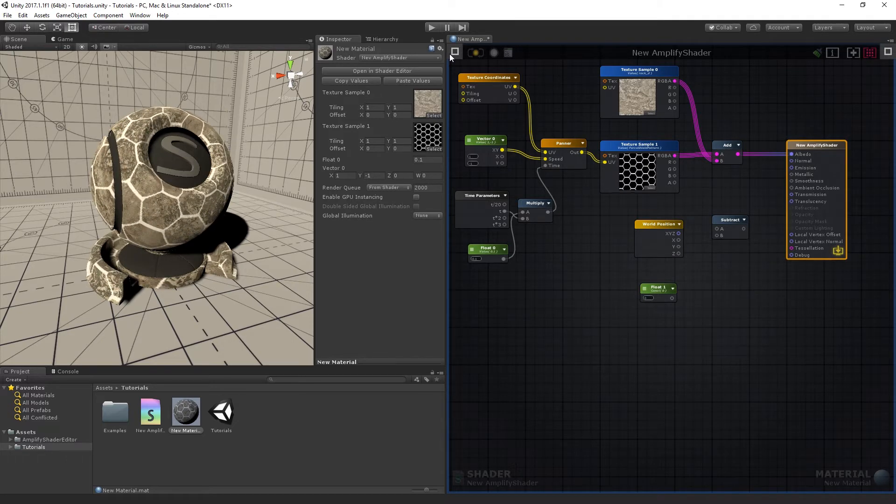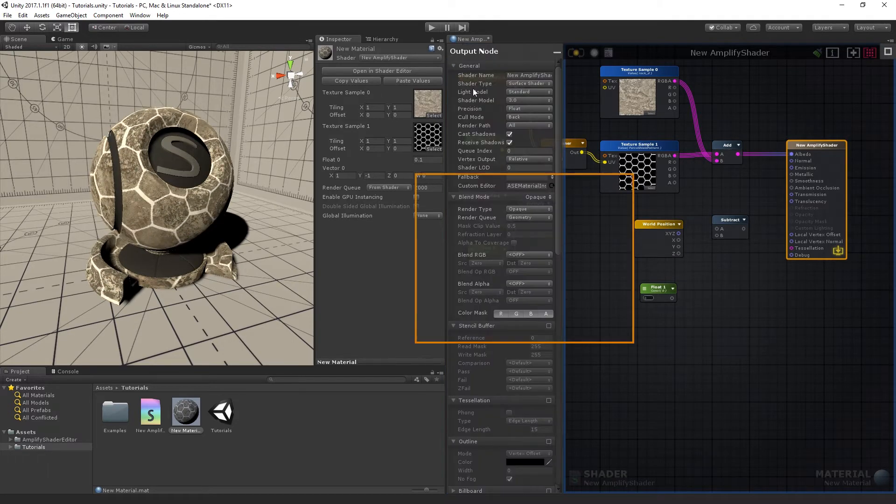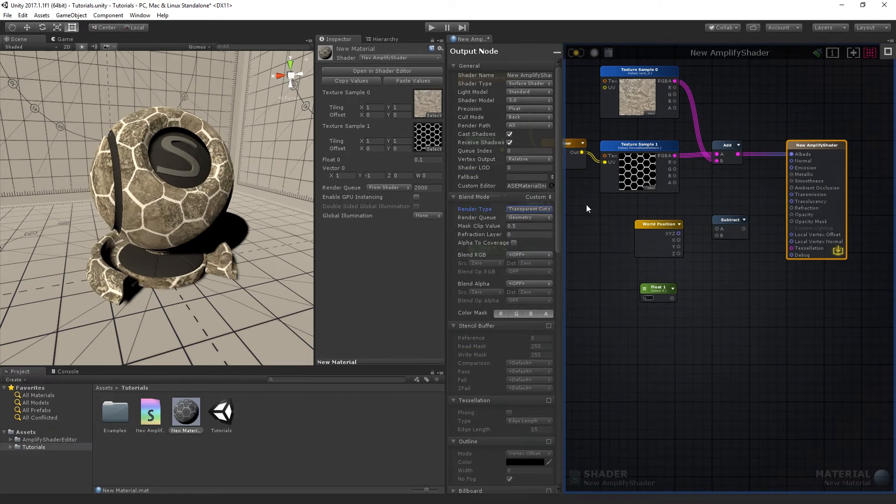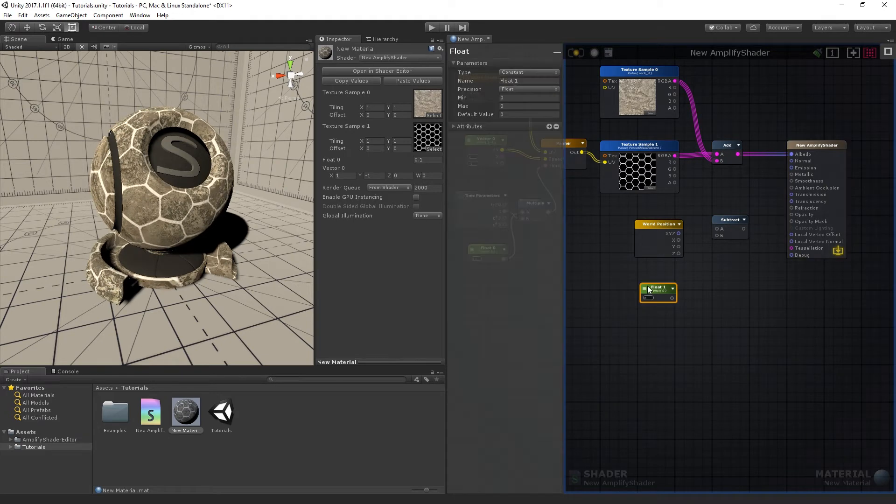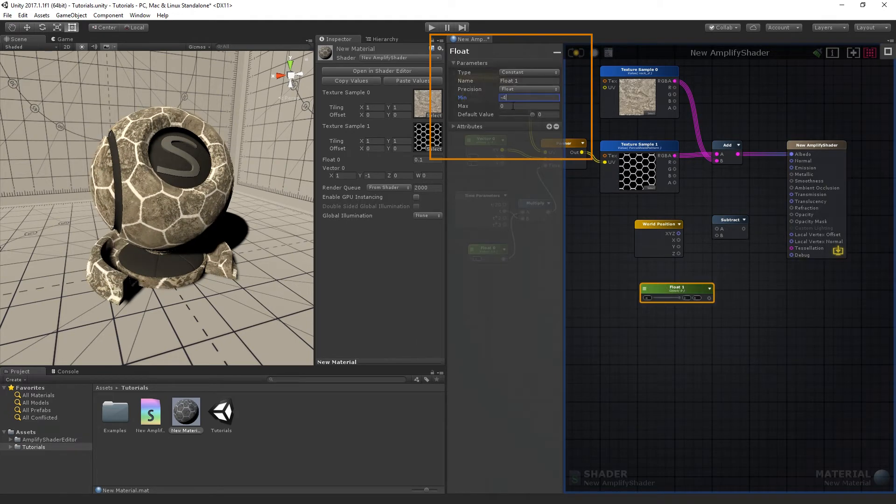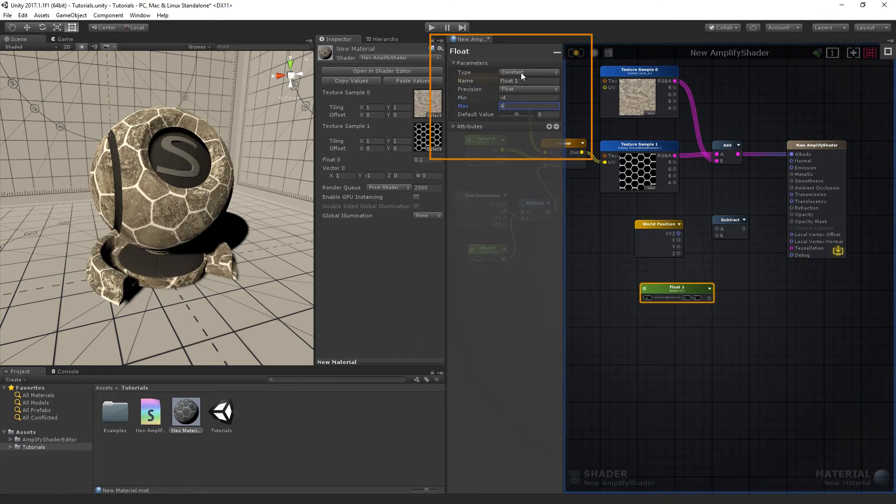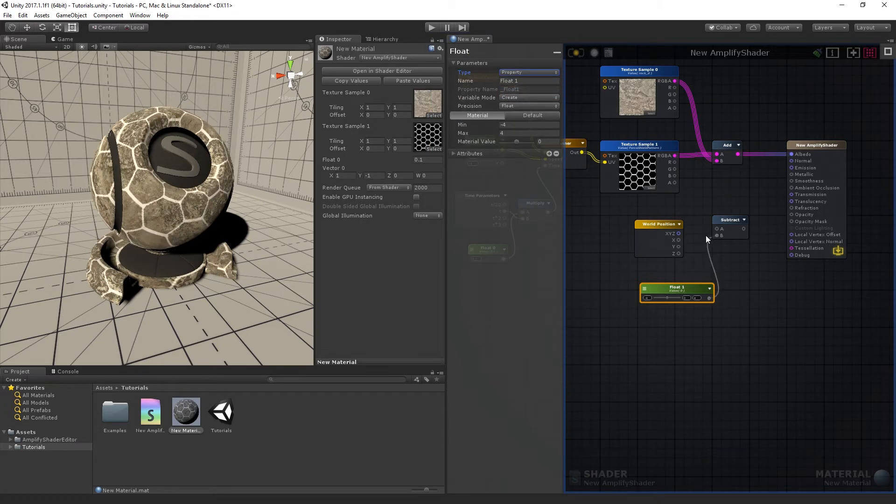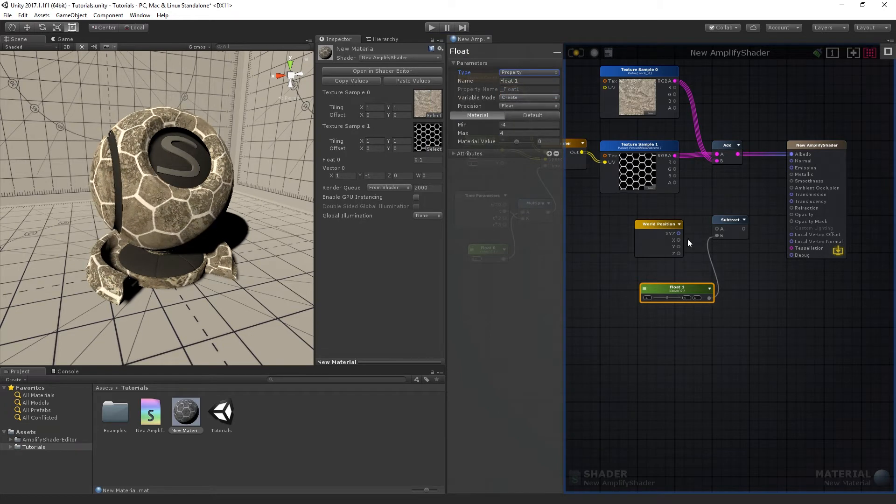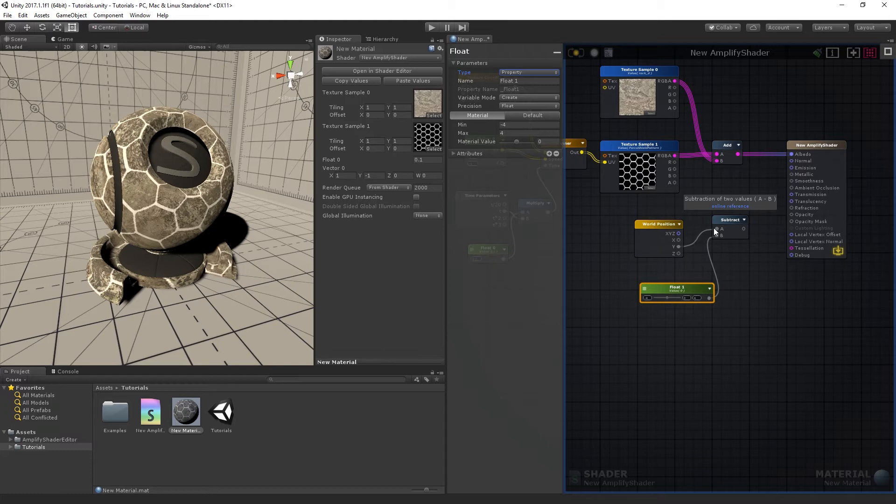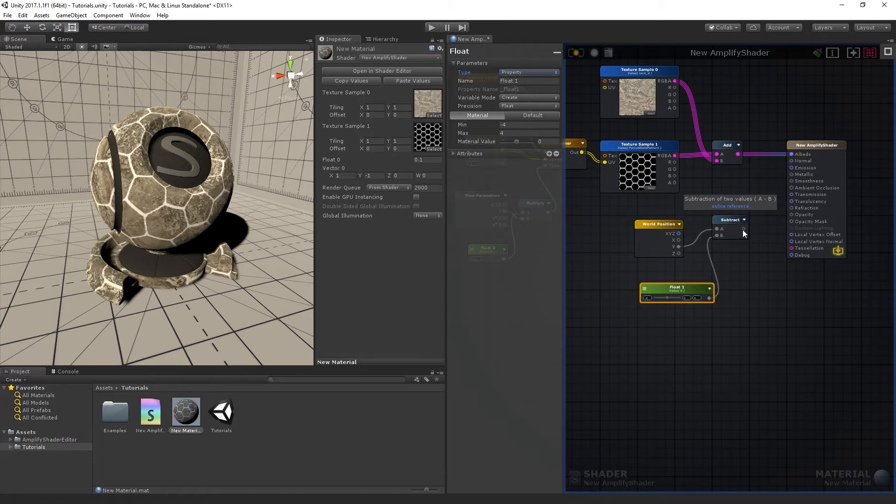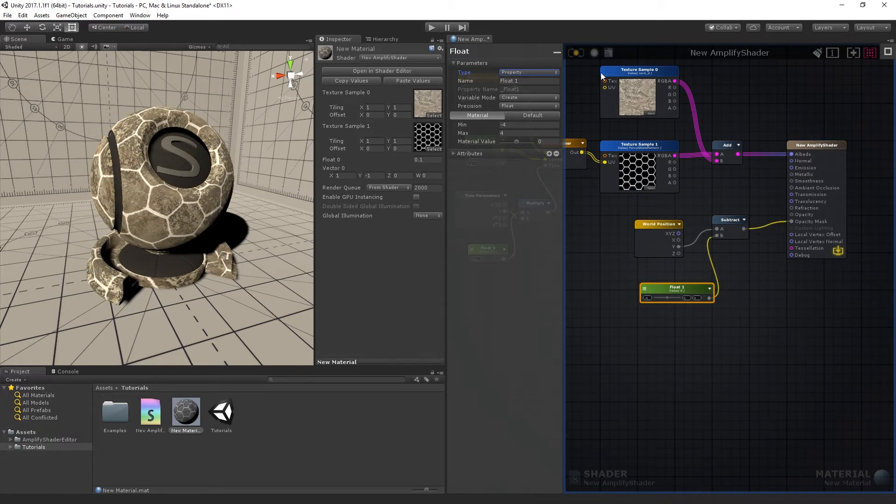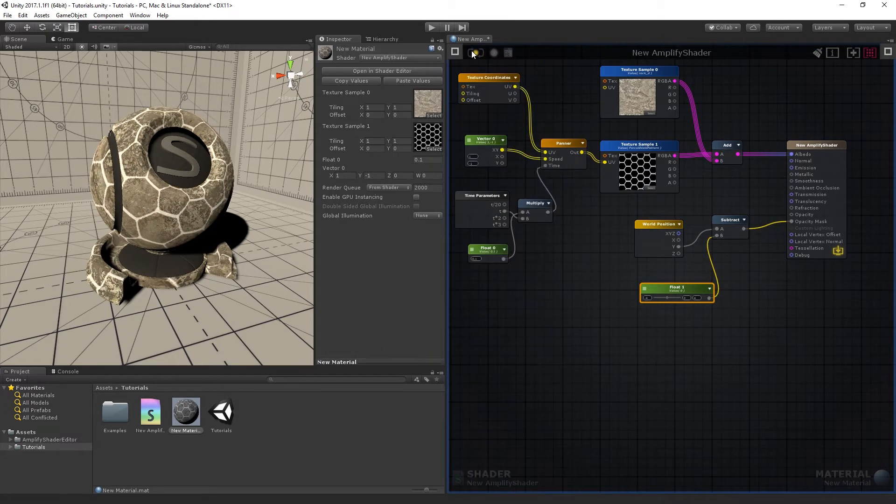Change the render type to Transparent Cutout. Set the Float node as a slider with a range of minus 4 to 4, also setting it as a property and connecting it to the B input of the Subtract node. The World Position node will have its Y coordinates connected to the A input, then the Subtract node's output will connect to the Opacity mask.